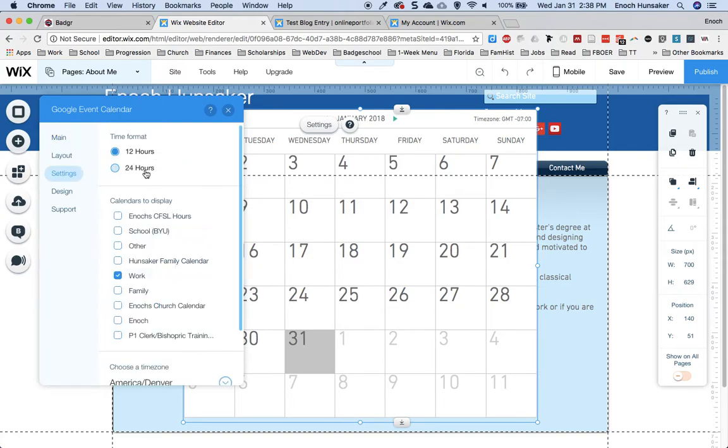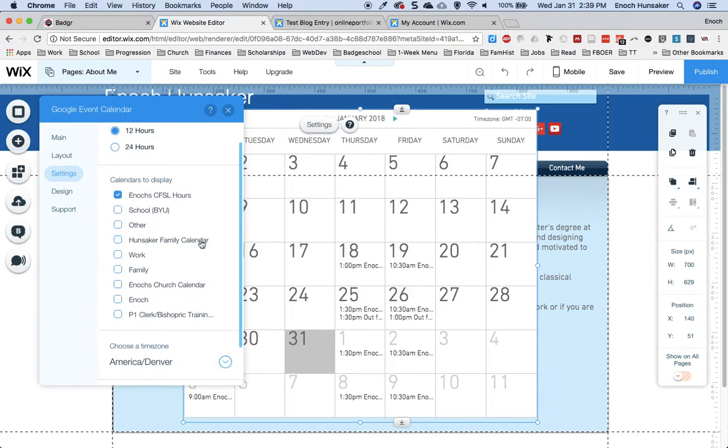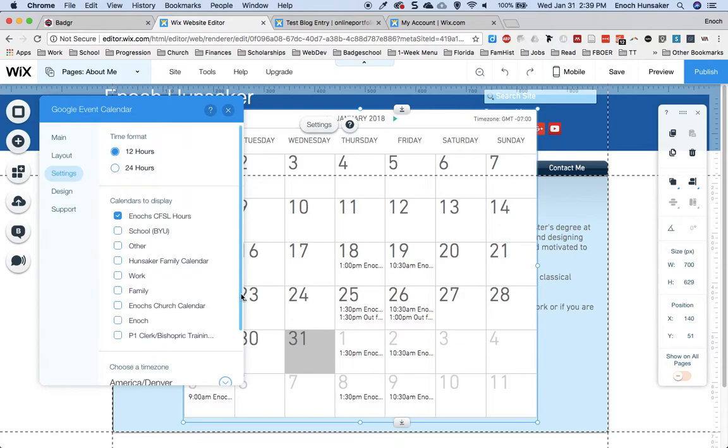I can select which time format I want it to appear in, which calendar I want to appear on the site, or calendars. You can also choose a language and a time zone.